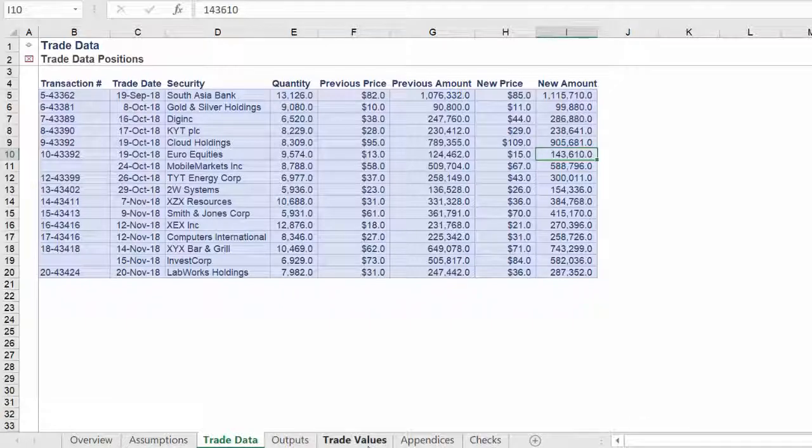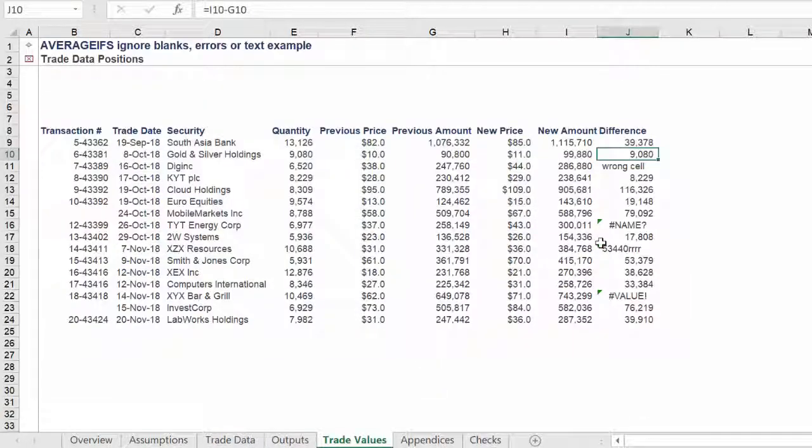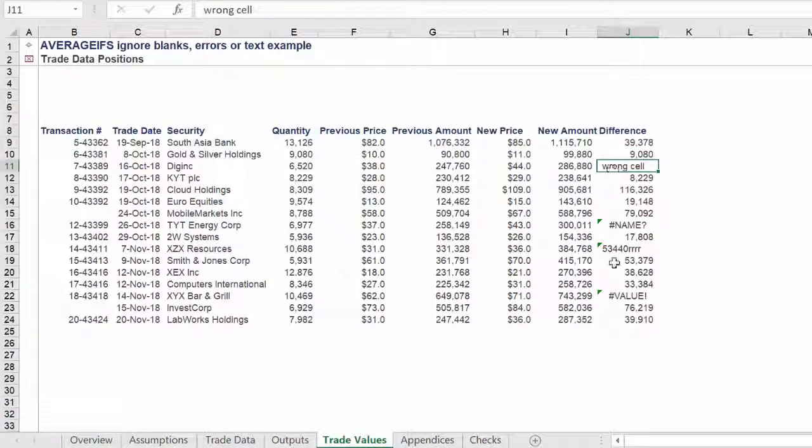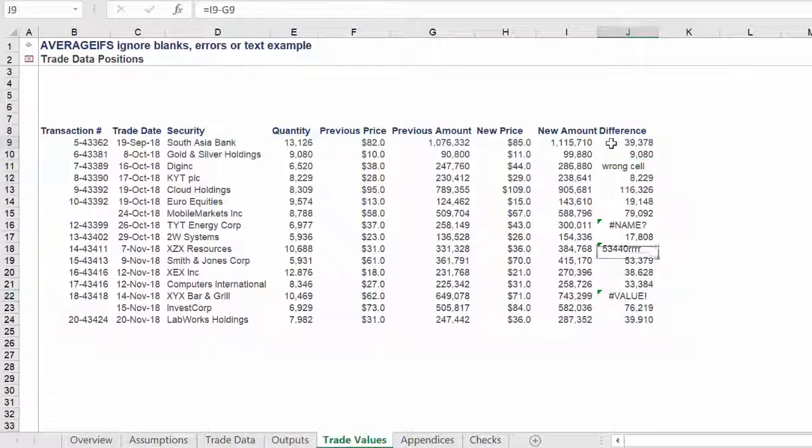The standard average function in Excel will be unable to work with a range which contains non-numerical cell values such as text, blanks or errors.